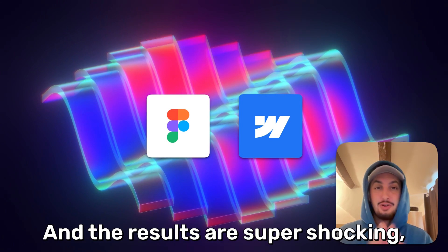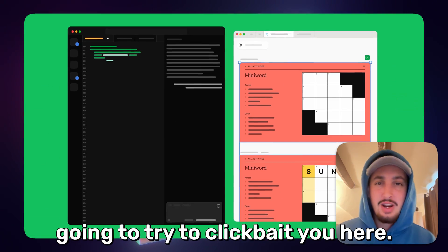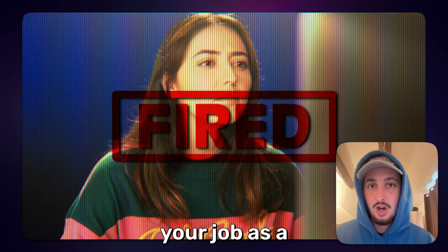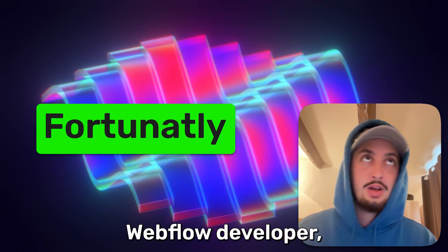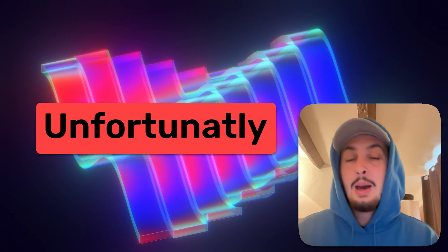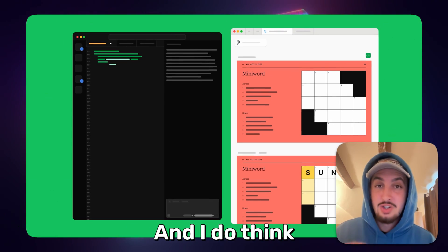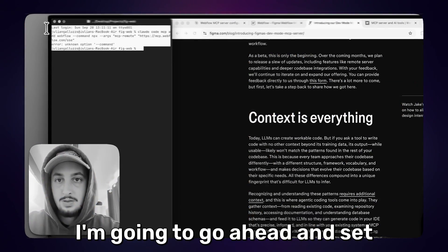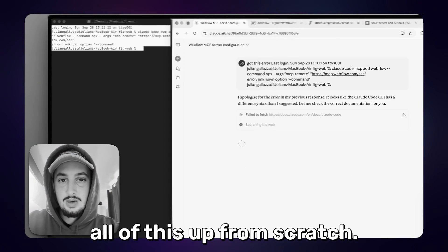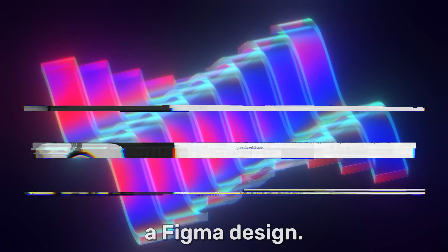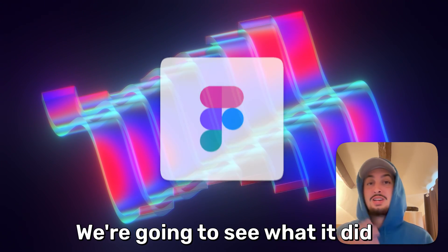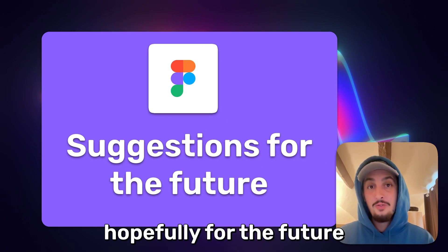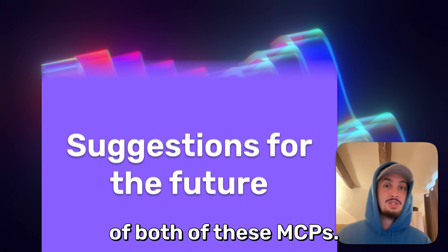And the results are super shocking. So I'm not going to try to click bait you here. No, this is not going to completely replace your job as a Webflow developer, fortunately and unfortunately, but it is super cool. And I do think it's going to save you a whole bunch of time.